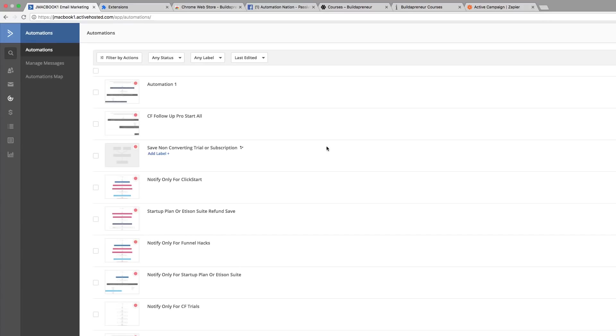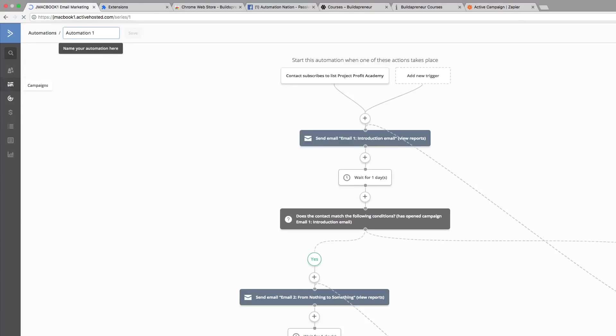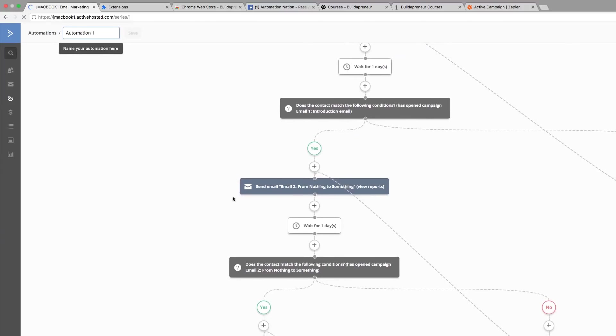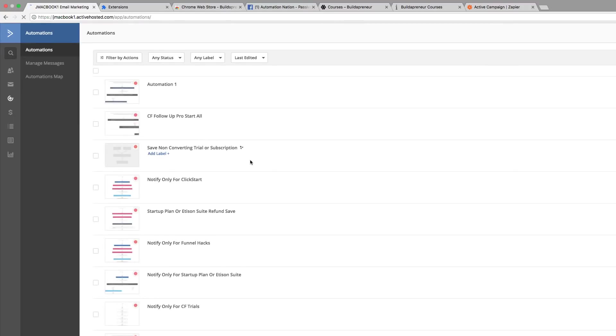Unlike other autoresponders, there's so many things that you can do here. You can mix and match the if-else statements. You can delay, and then say they open the email, you can send them another email, or if not, you can go back and send them the same email. There's just an infinite amount of things that you can do with this software, and these automations are really great because they're going to save you a lot of time.